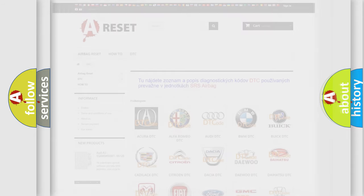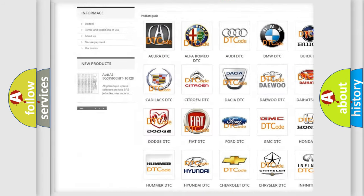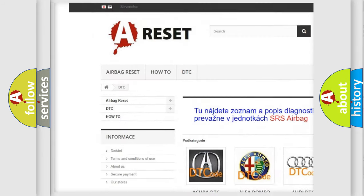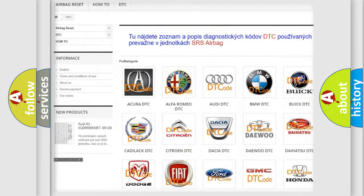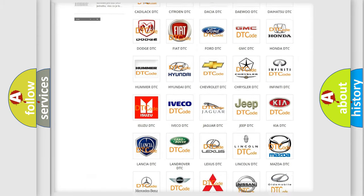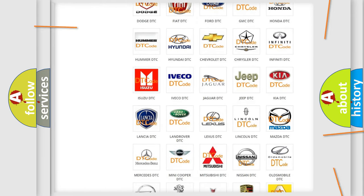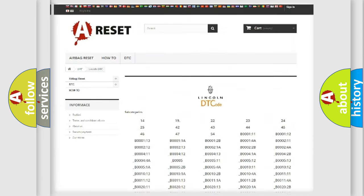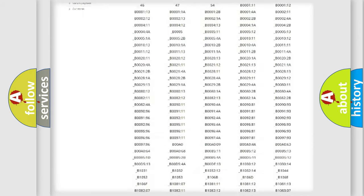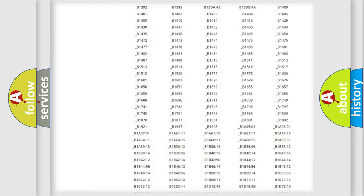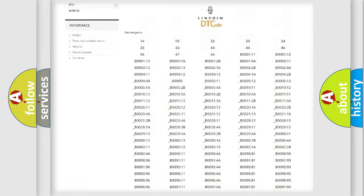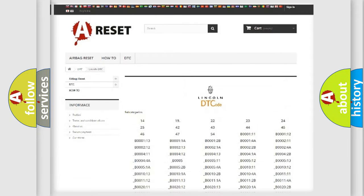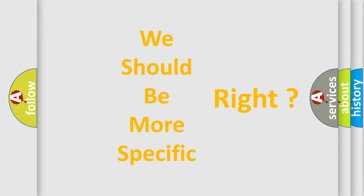Our website airbagreset.sk produces useful videos for you. You do not have to go through the OBD2 protocol anymore to know how to troubleshoot any car breakdown. You will find all the diagnostic codes that can be diagnosed in a car, including Lincoln vehicles. Also many other useful things.